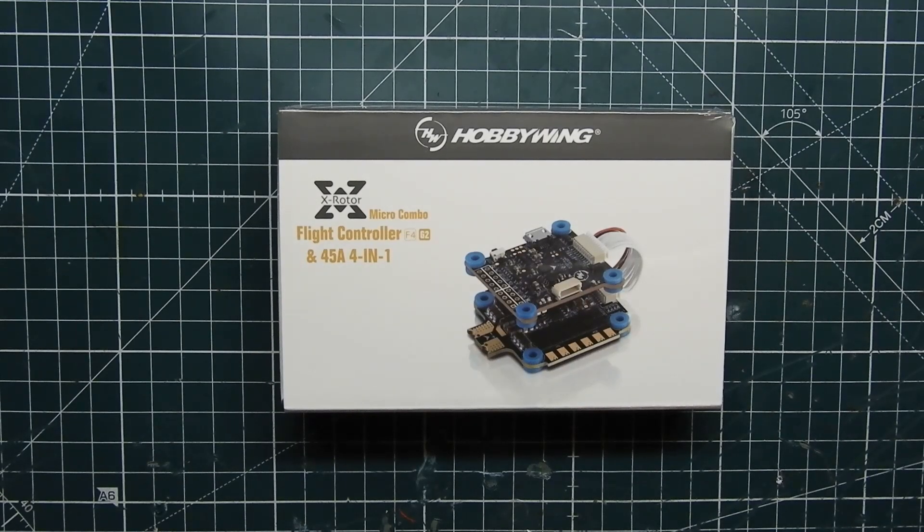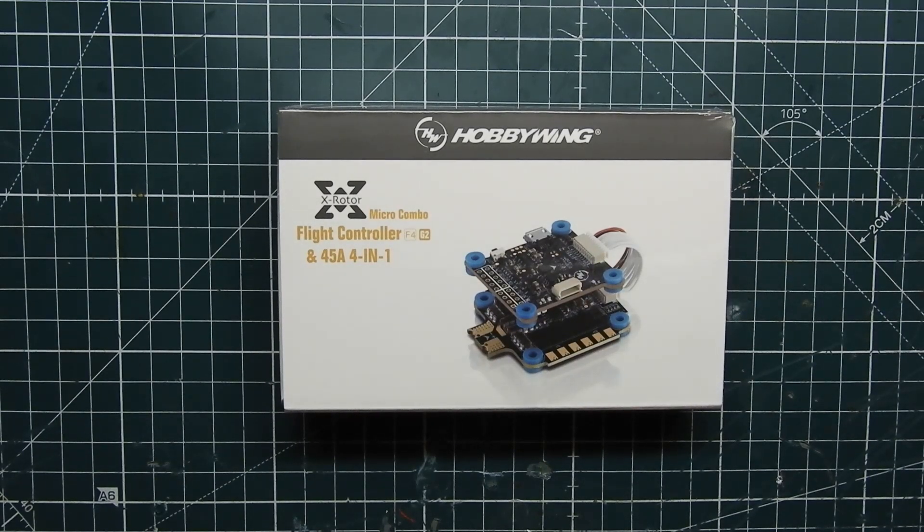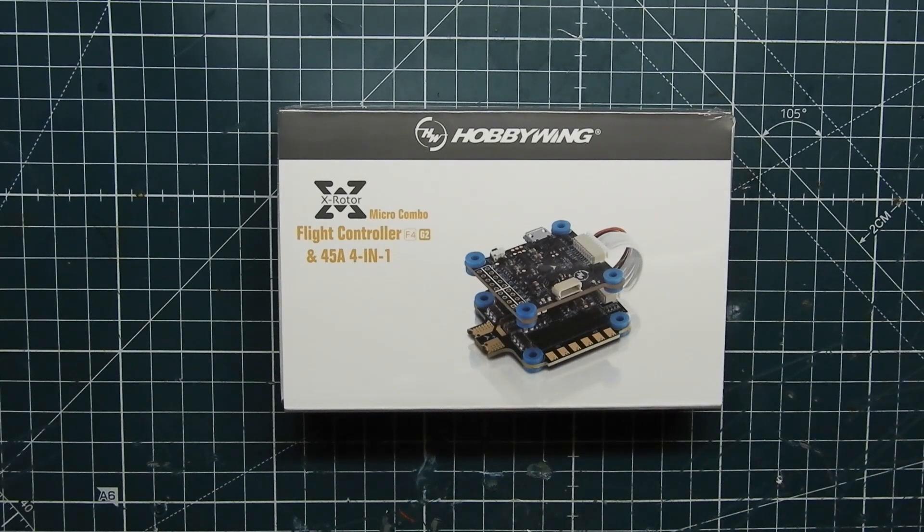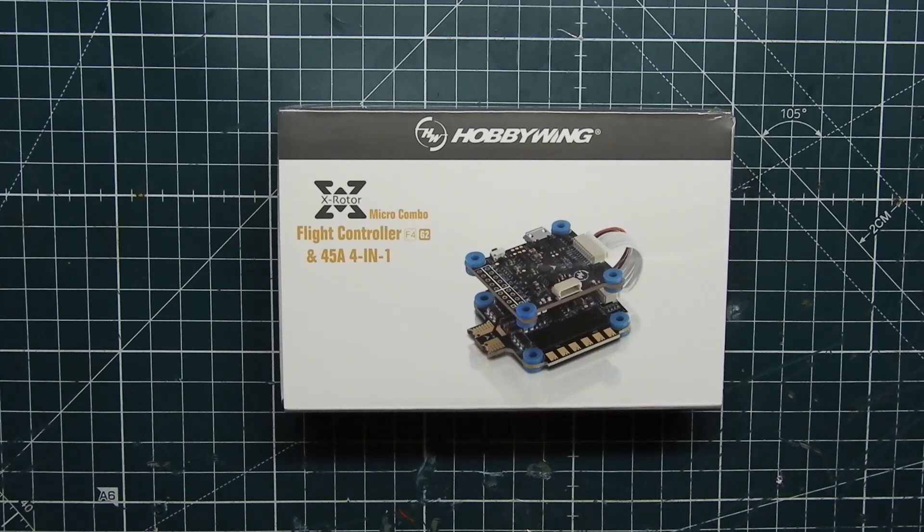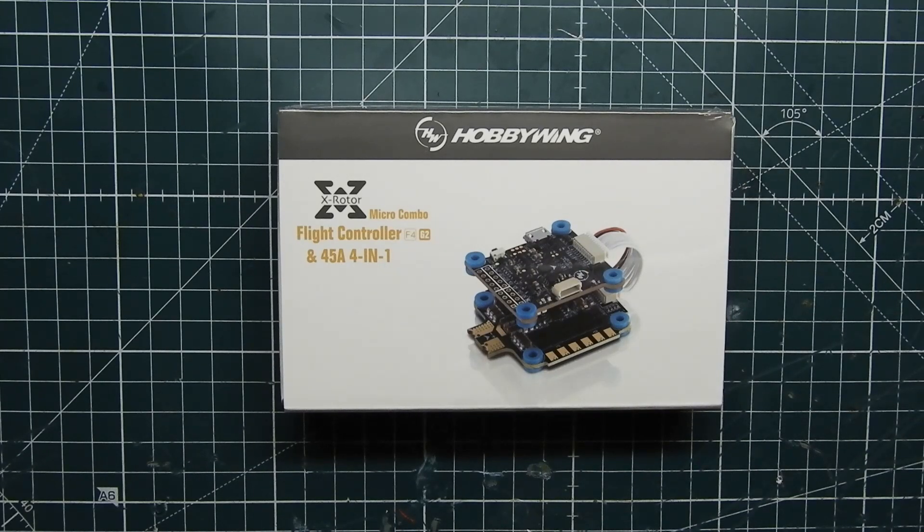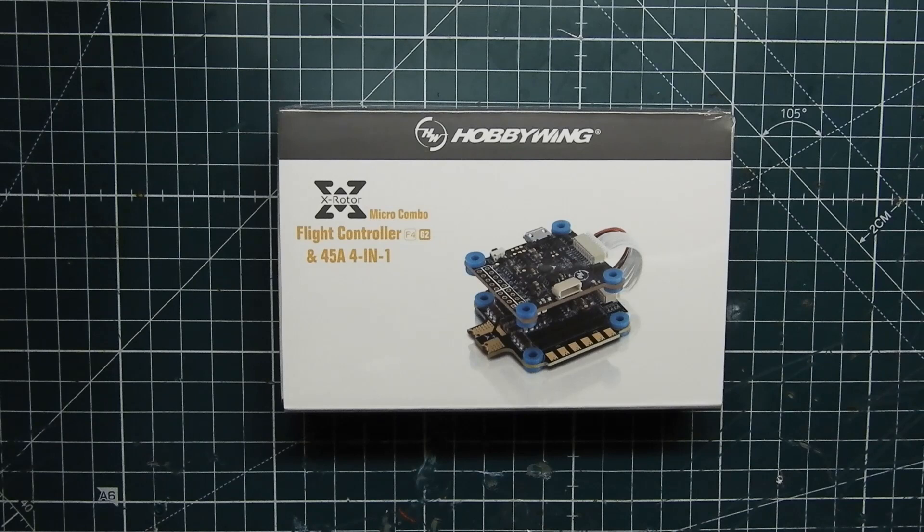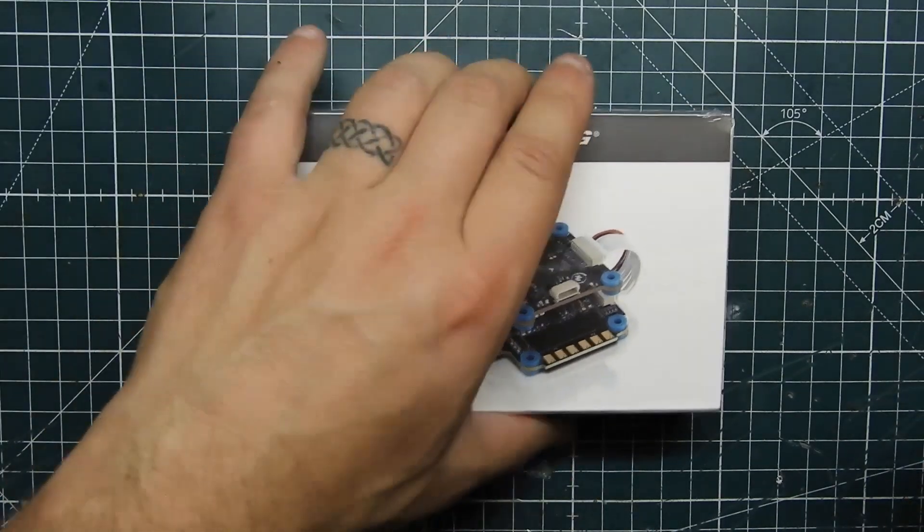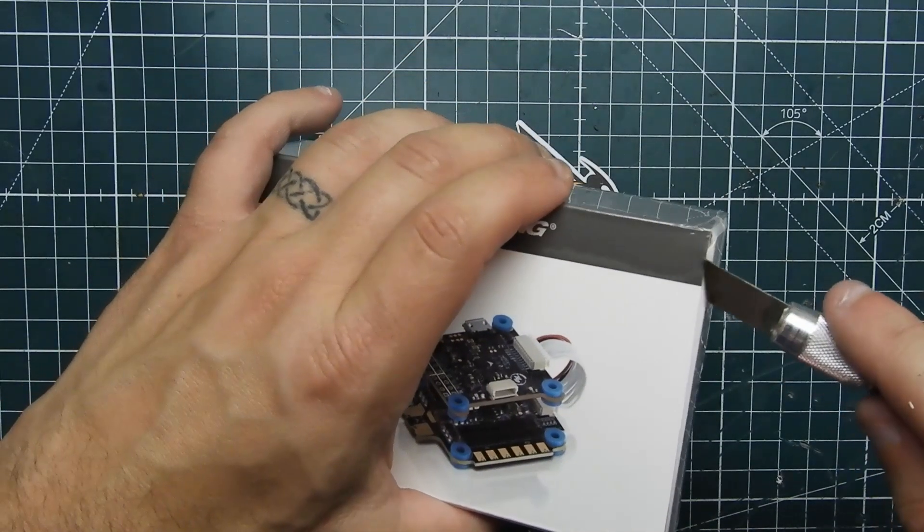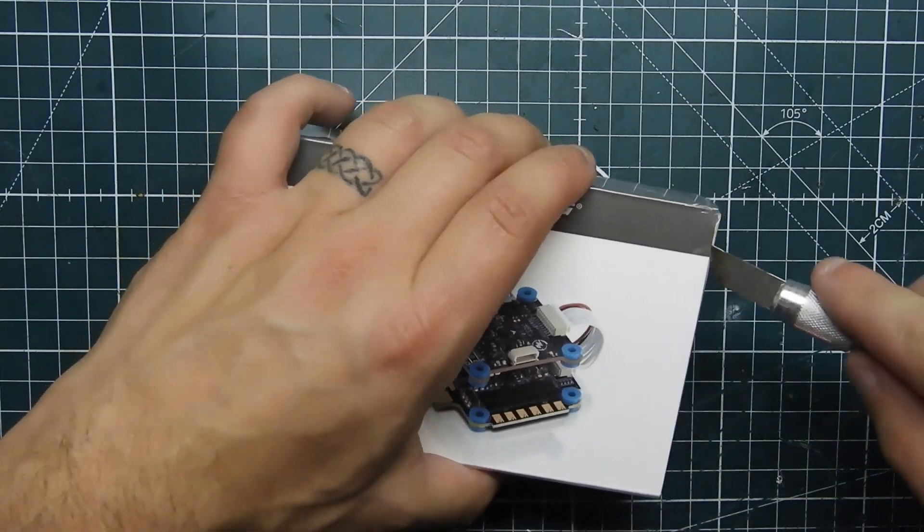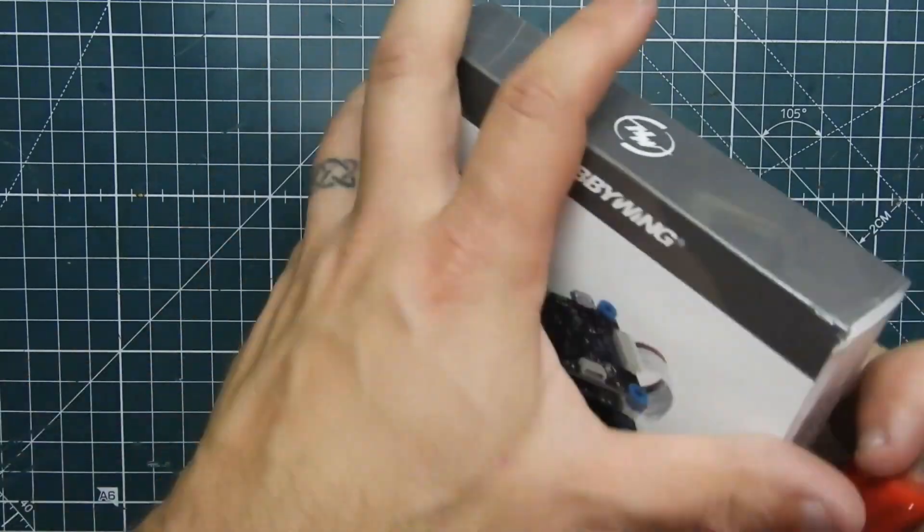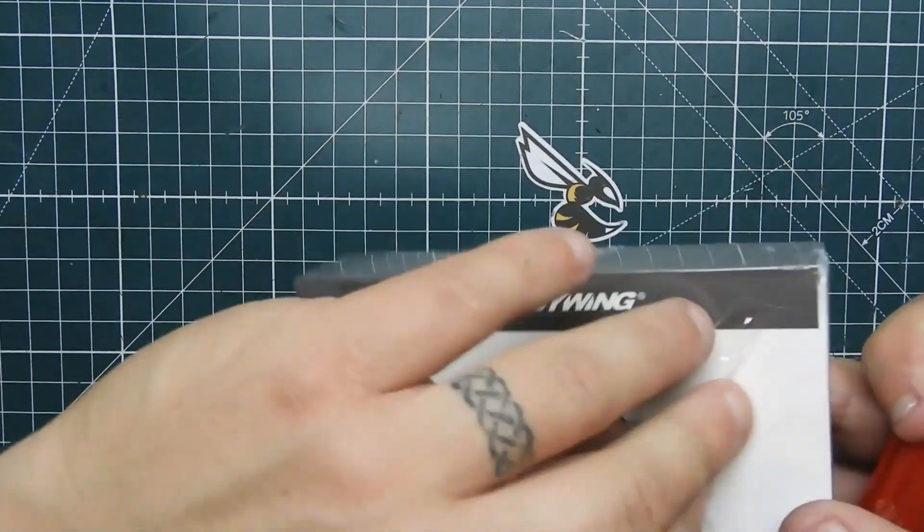What's up guys, ViperFV here and today we have the brand new flight controller from Hobbywing, it's the X rotor micro combo. It comes with the F4 flight controller and the G2 401 ESC. So let's open it up. I haven't even opened it yet, let's take a look at what's inside.